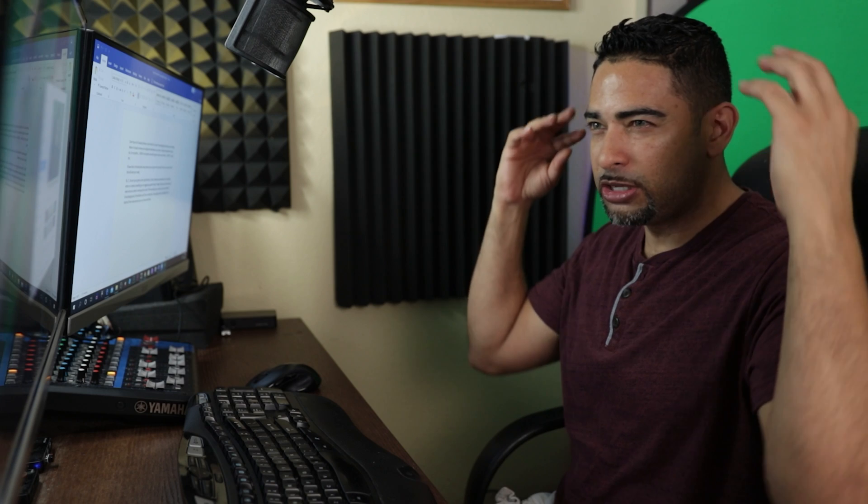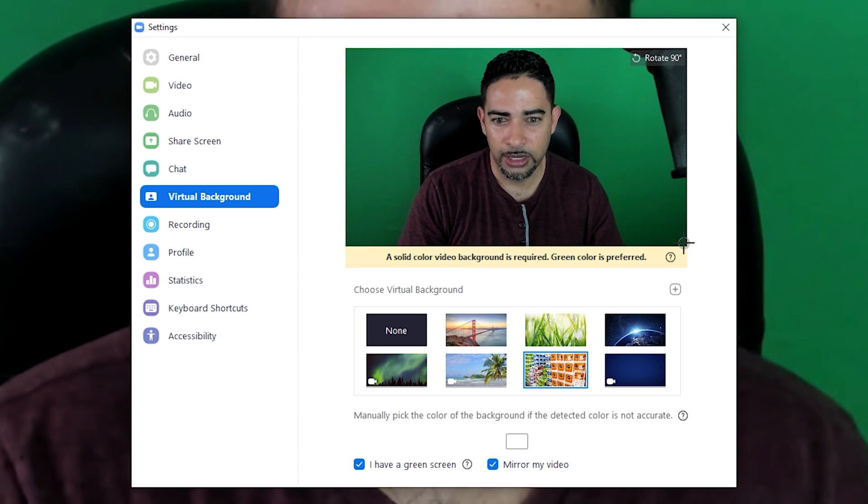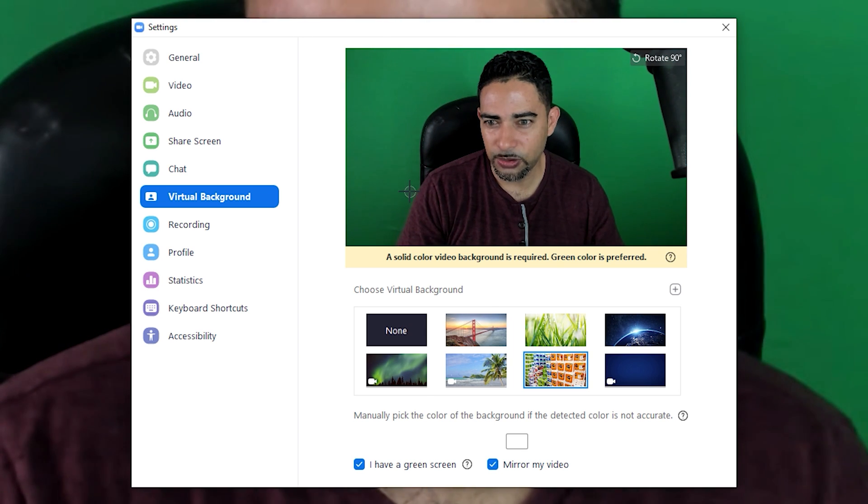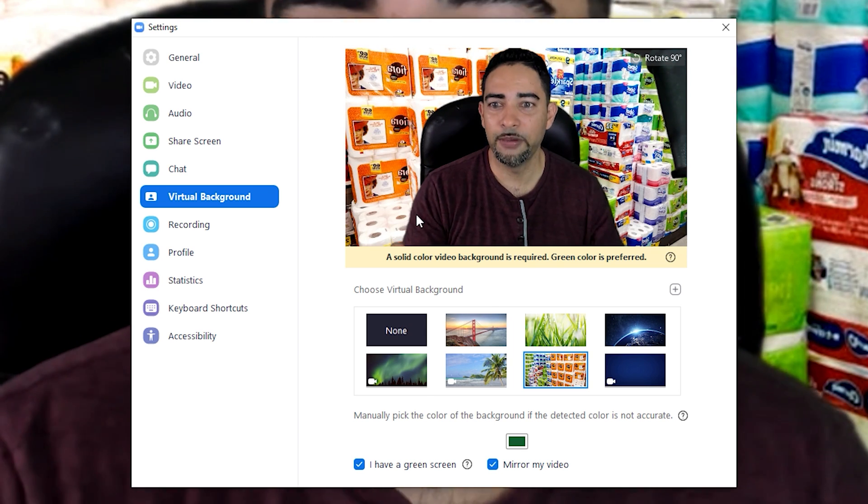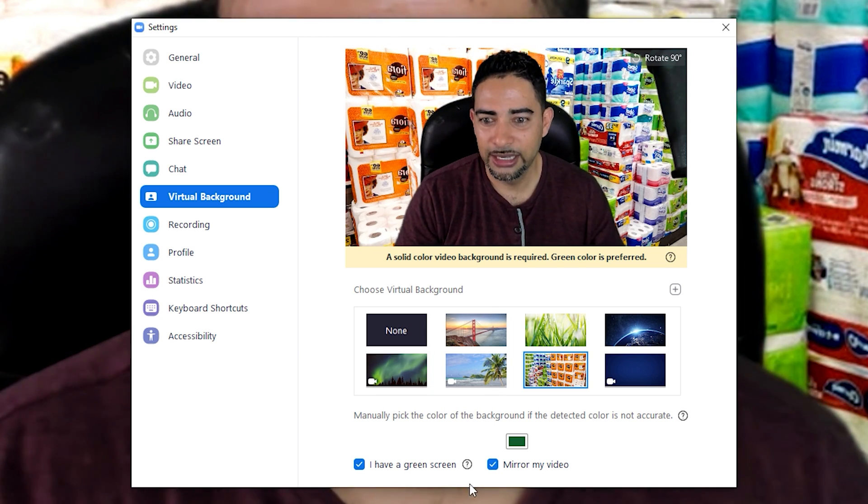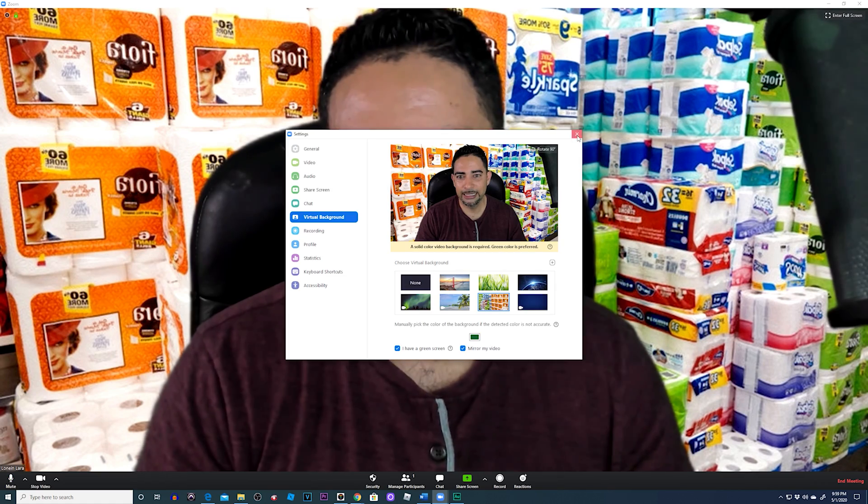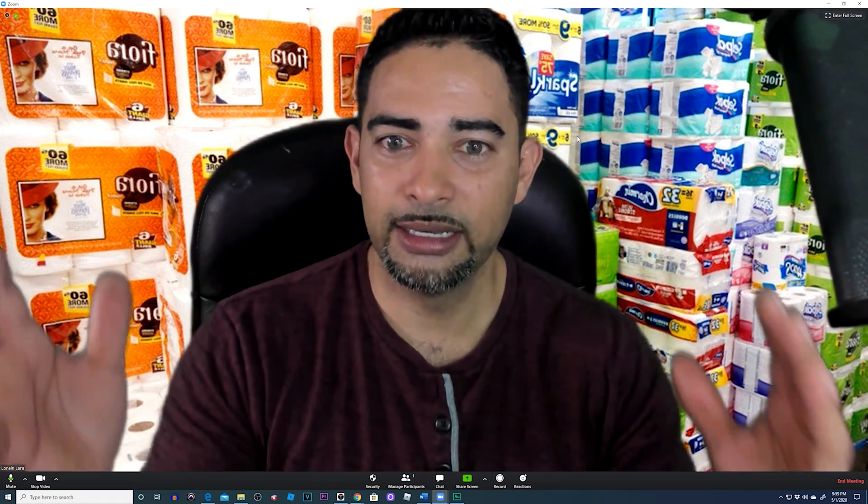We want to make sure we capture that or we're going to have these weird apparitions going around us. Let me try to go to where the shadow is. There we go.